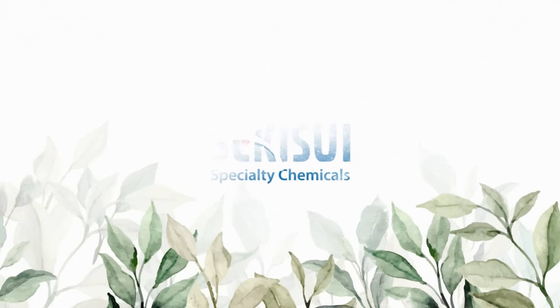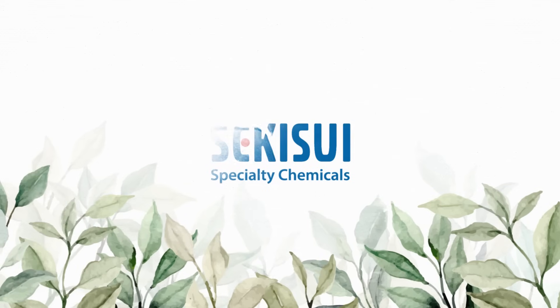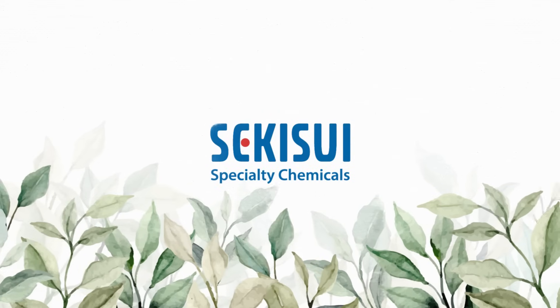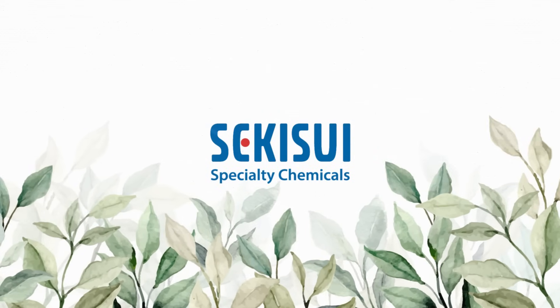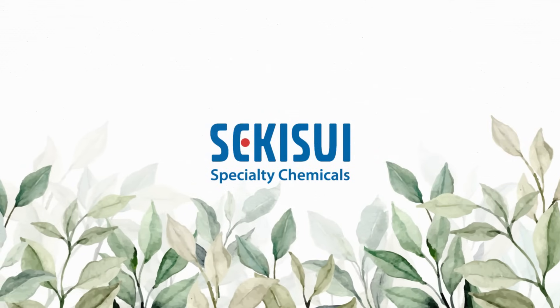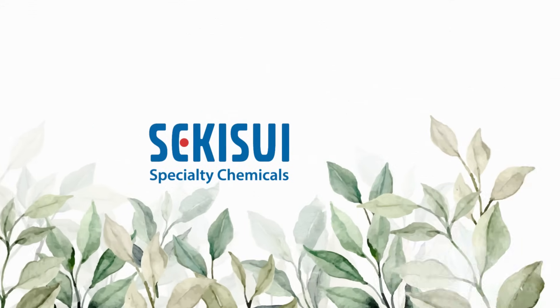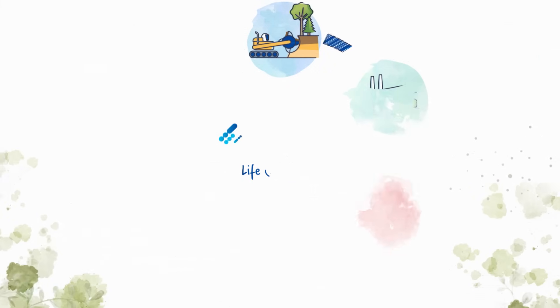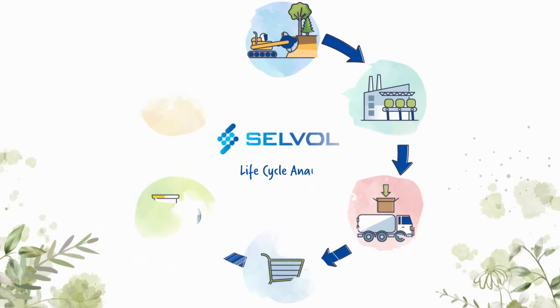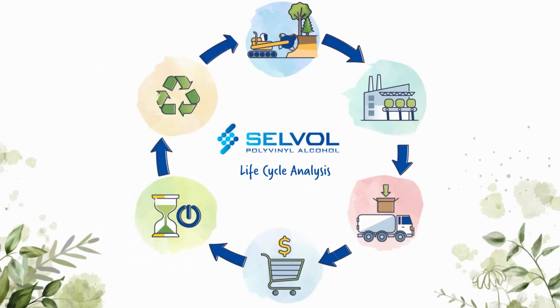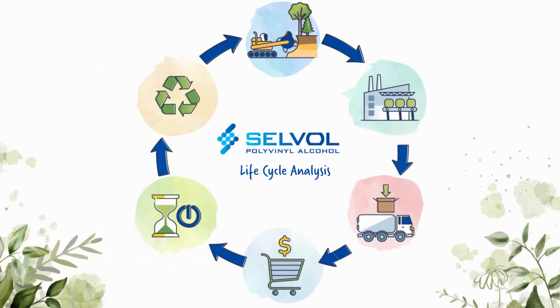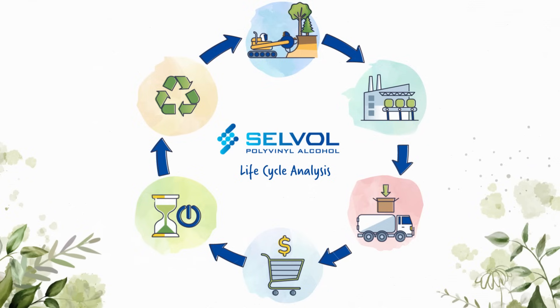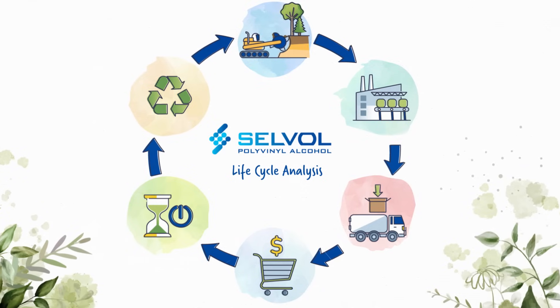In the spirit of innovation and sustainability, Sekisui Specialty Chemicals is proud to share our latest environmental milestone – a comprehensive lifecycle analysis focusing on our polyvinyl alcohol production and its carbon footprint.